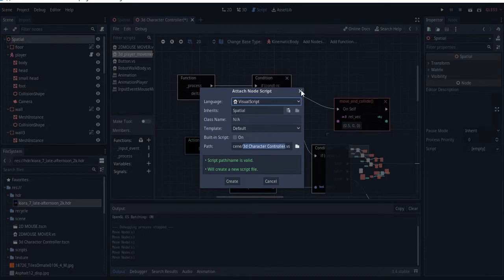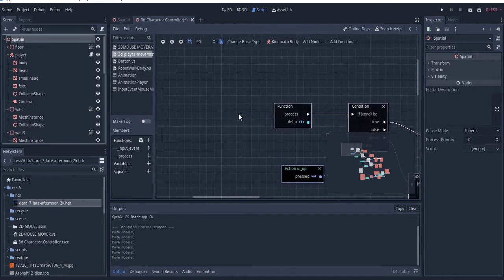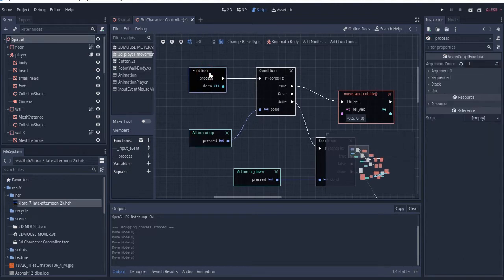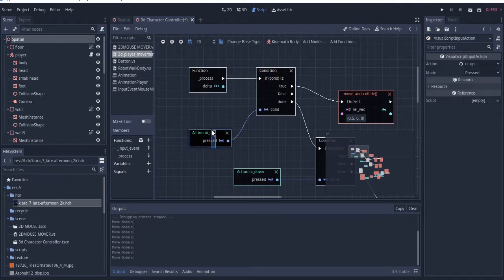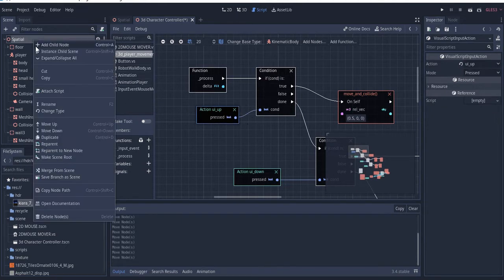I'm going to show you how this works. If you look here, we'll have a function, we'll have a condition, and this option that will be pressed. But what I really want us to do is go ahead and create a new script.